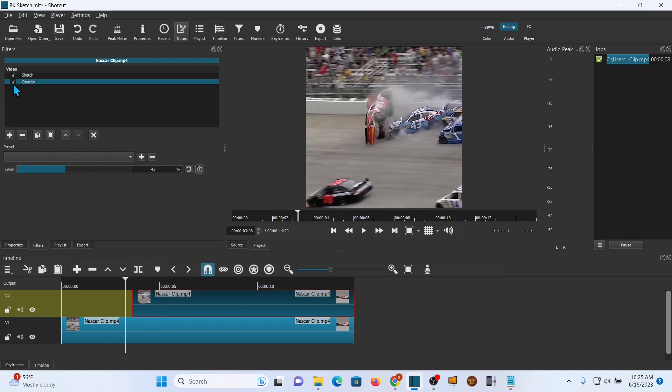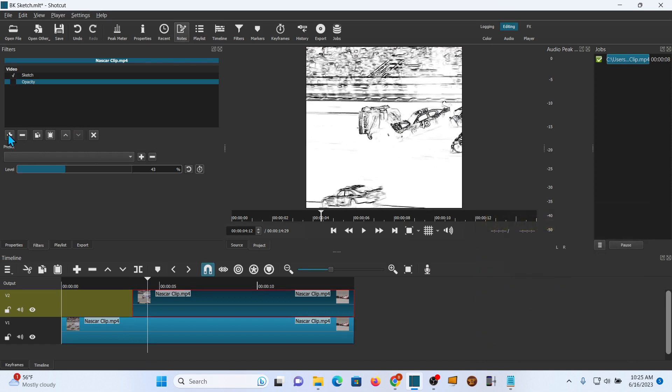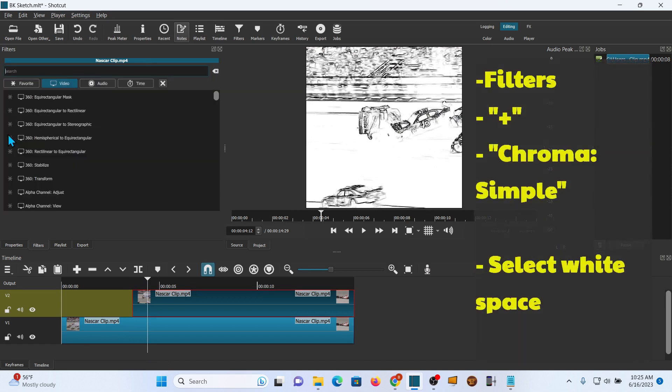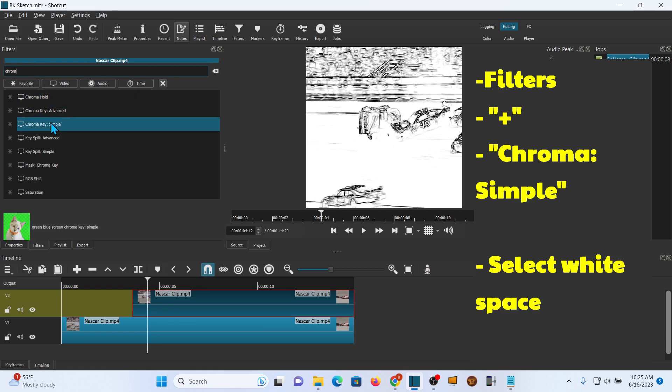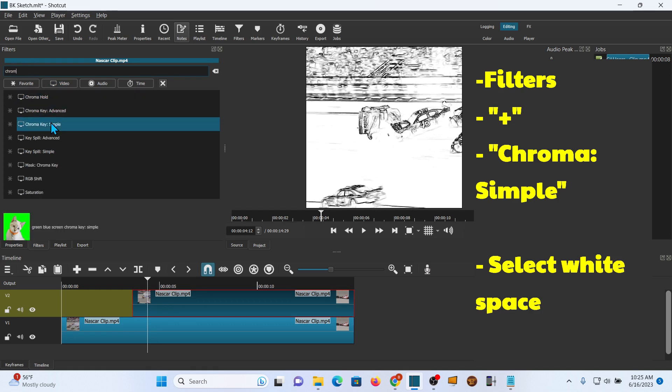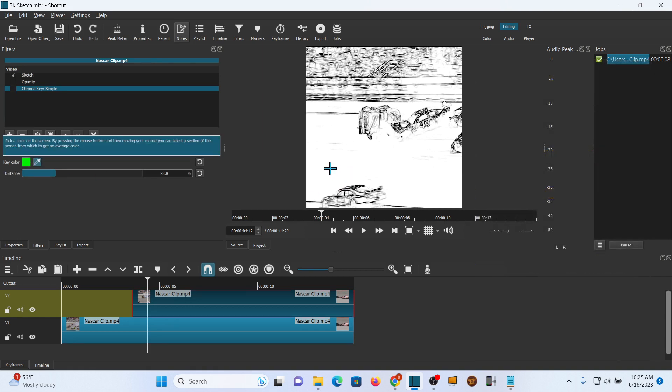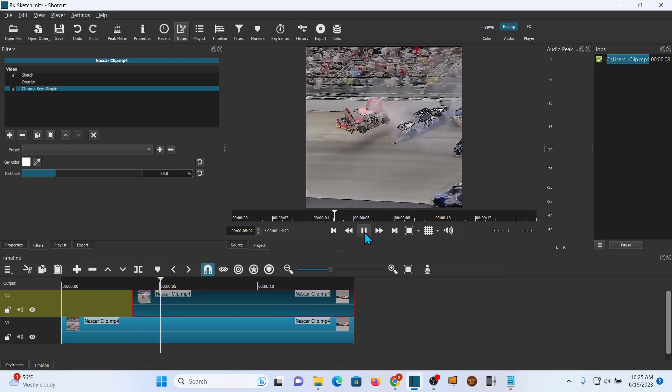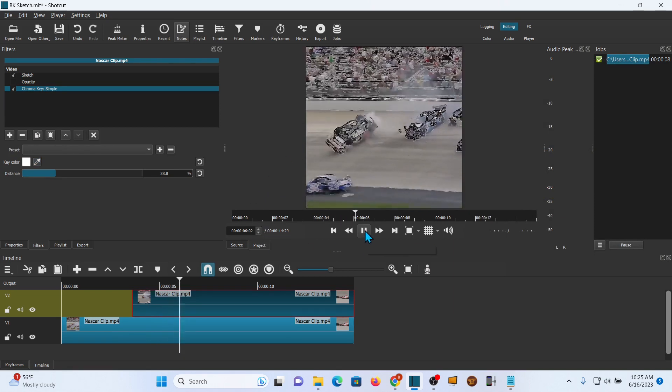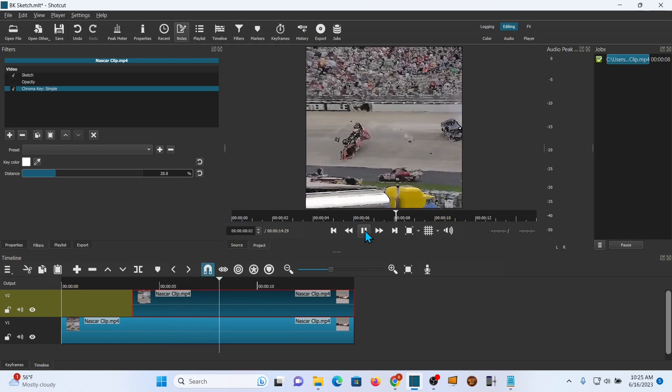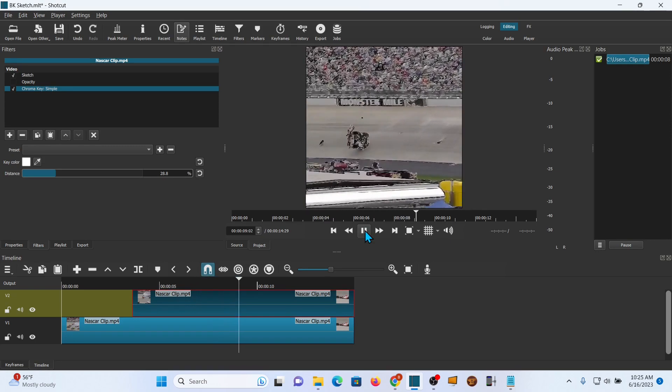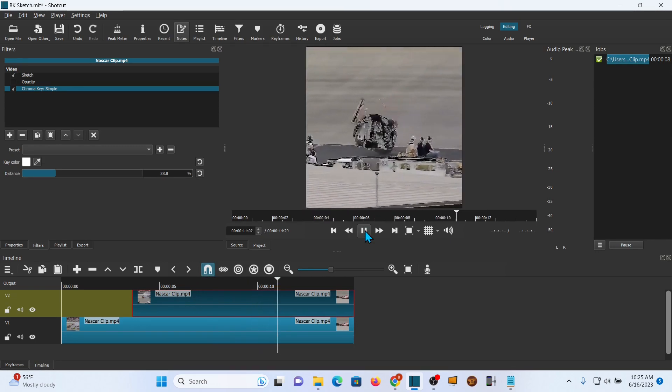One other thing you can do. I'm going to uncheck opacity here. And we're going to add one other filter. And this one's going to be a chroma key filter. And we're just going to do chroma key simple. And you hit that little eyedropper right there and go find a white bit on the screen and click on that. And now if you look at it, you've got the original colors and the line there. And that is very nifty looking.